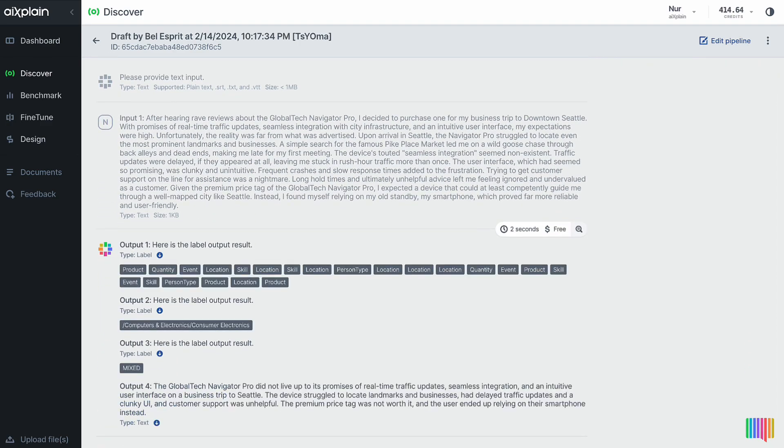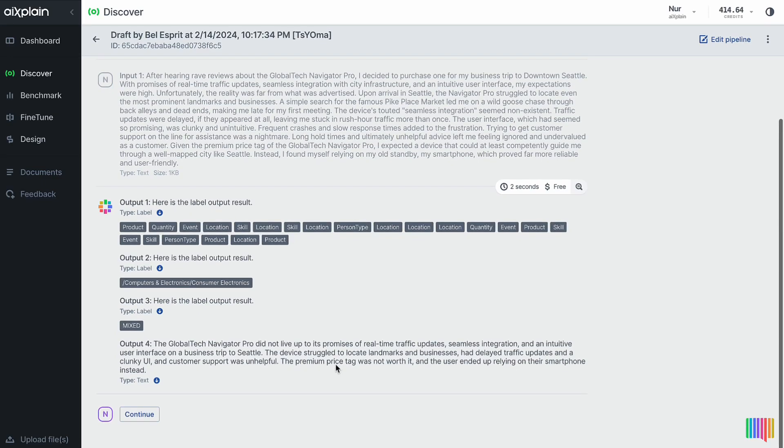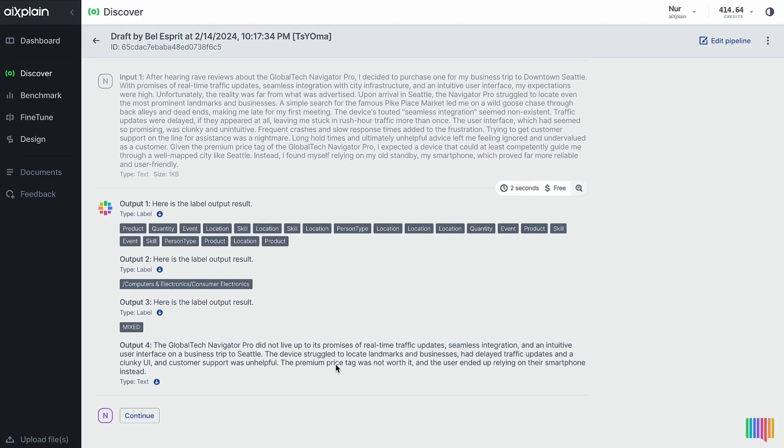The solution extracted the keywords in the review, the topic, found the sentiment to be mixed, and provided a summary.